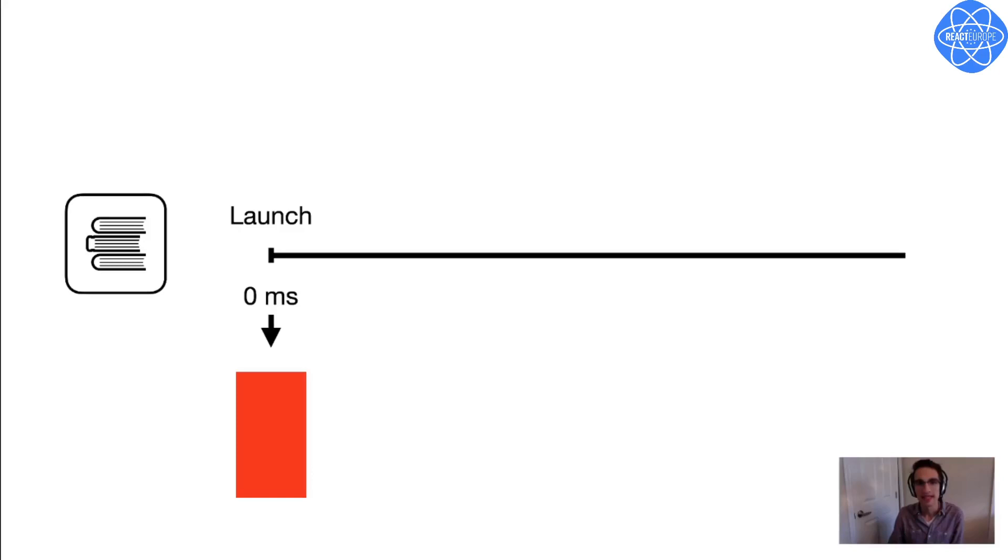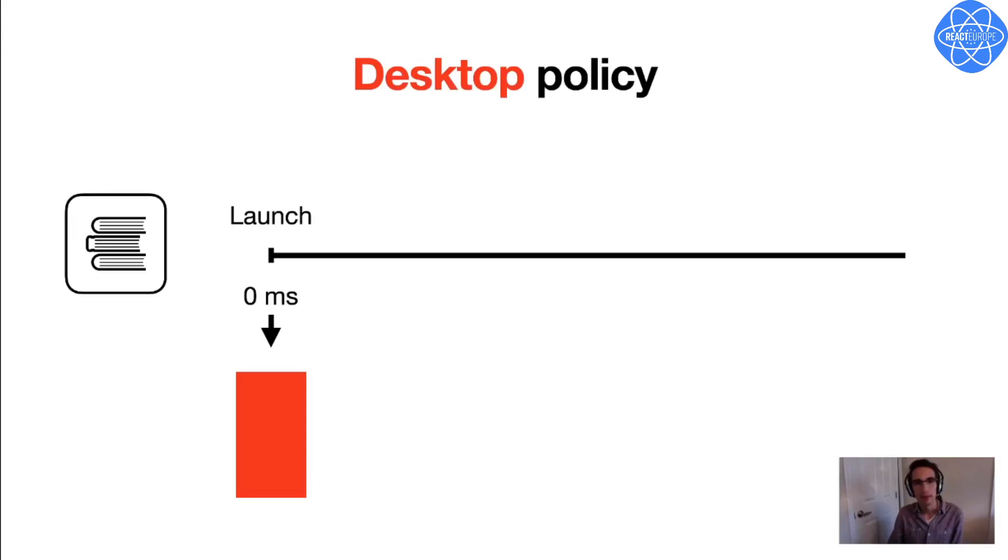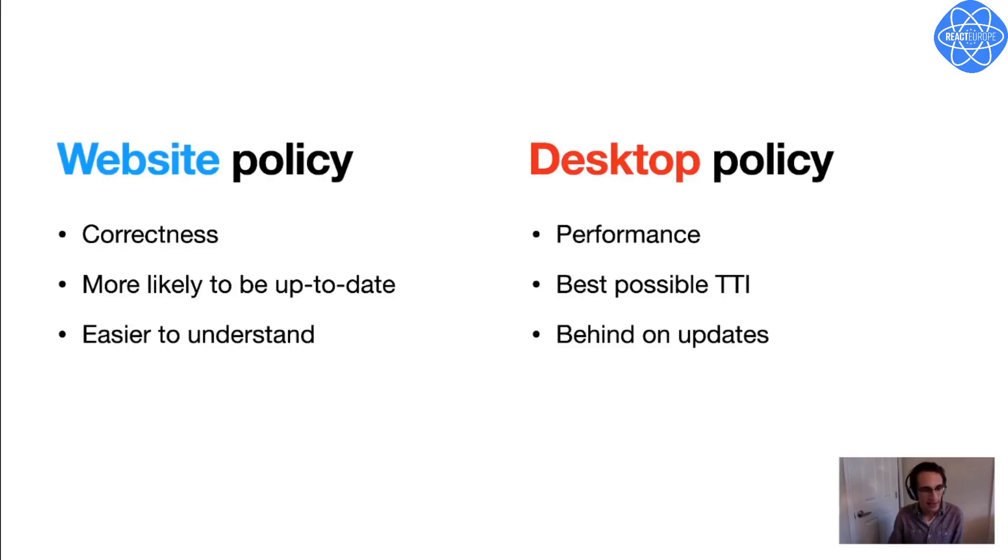This behavior is more like a desktop app, like Slack or Zoom or something like that, as opposed to a website. So you can think of this as the desktop policy for loading updates.